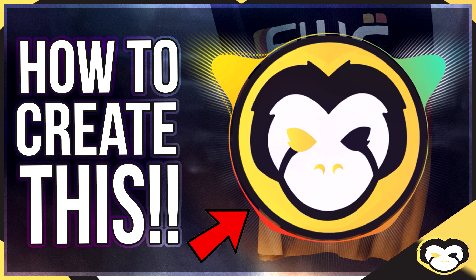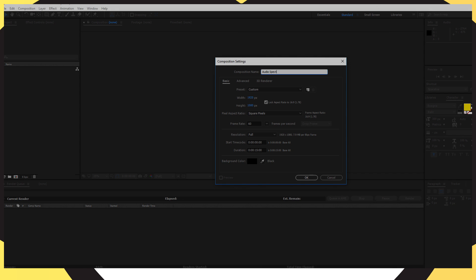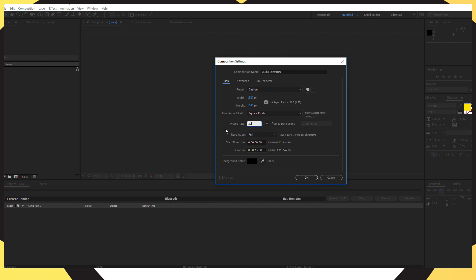First of all, head over to After Effects and you want to create a new composition. Create a composition, name it 'Audio Spectrum,' and put the duration to 3 minutes.